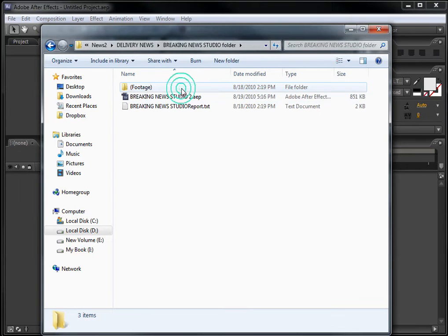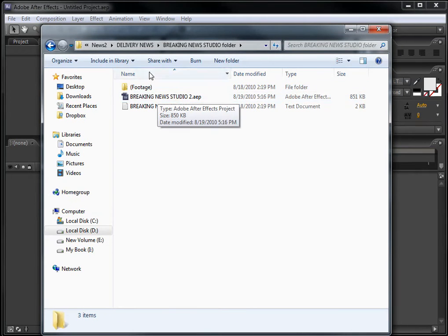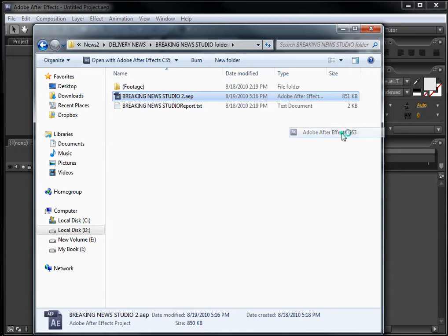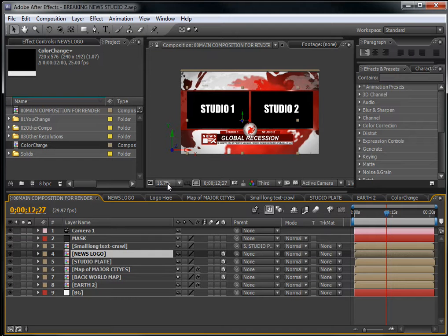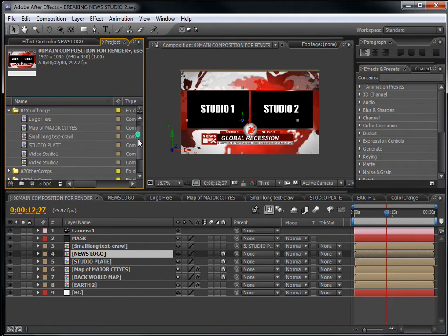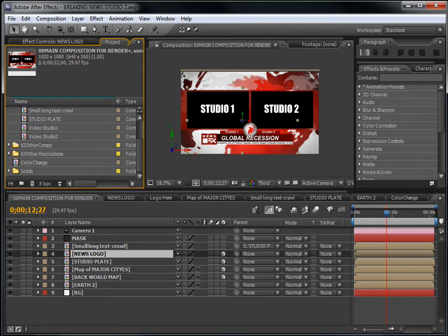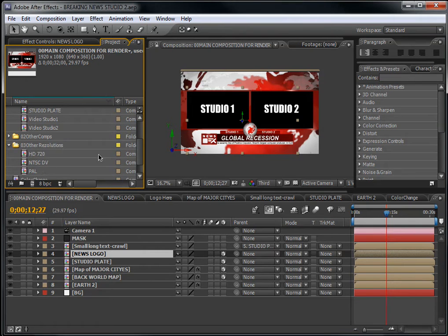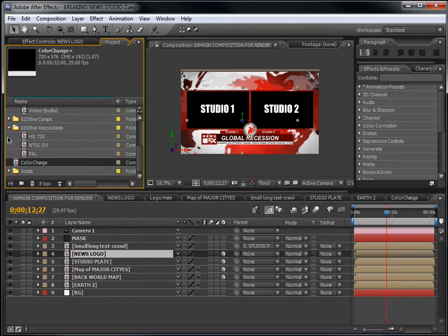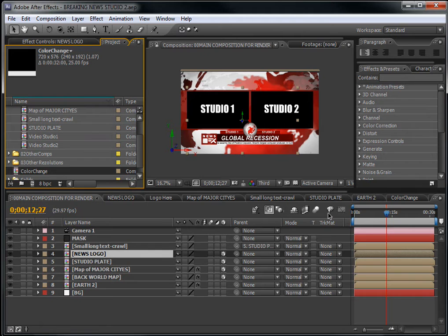Let's start with the Breaking News Studio. This is the studio set. You can open it by right-clicking and selecting 'Open with CS3'. Here we have the project. You can see this is the main composition. You have a folder called 'You Change', the other resolutions folder for NTSC DV, and HD 720, and you also have the color changer. Now let's make some space here.